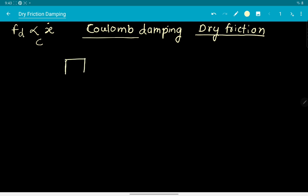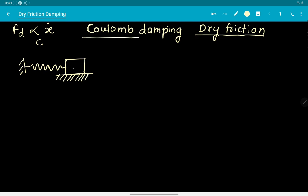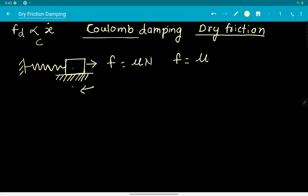As we already have considered, there is a mass block attached to a fixed wall using a spring, but now the mass block is directly resting on the ground — there is no roller system. There is friction between this mass block and the ground. The force of friction is equal to μ times N, and it acts in the opposite direction of the relative velocity between the two surfaces.